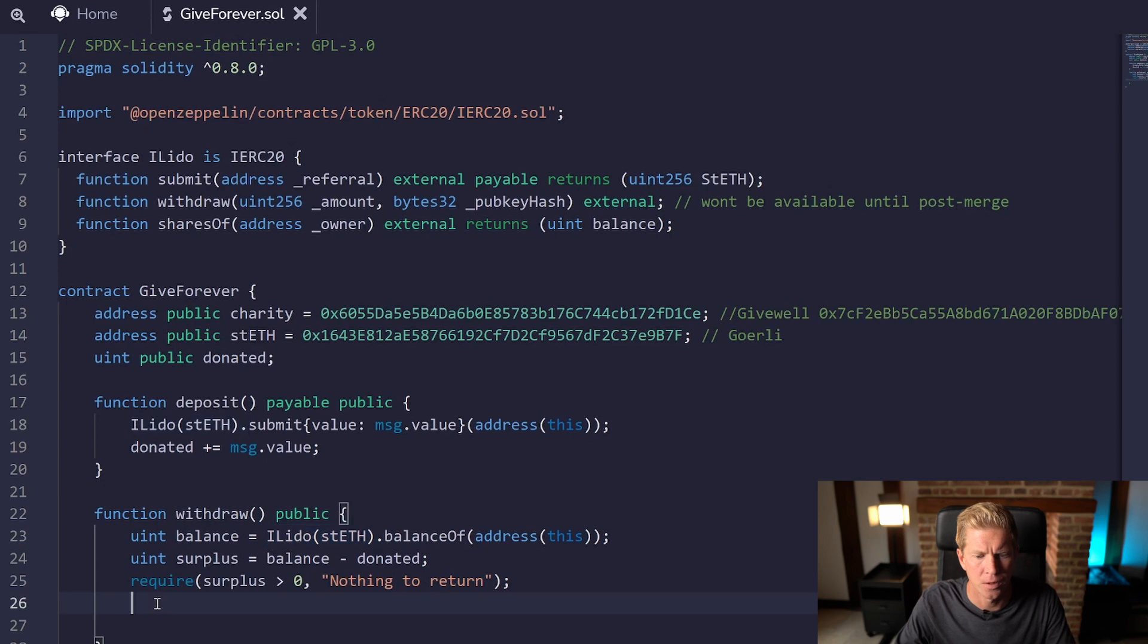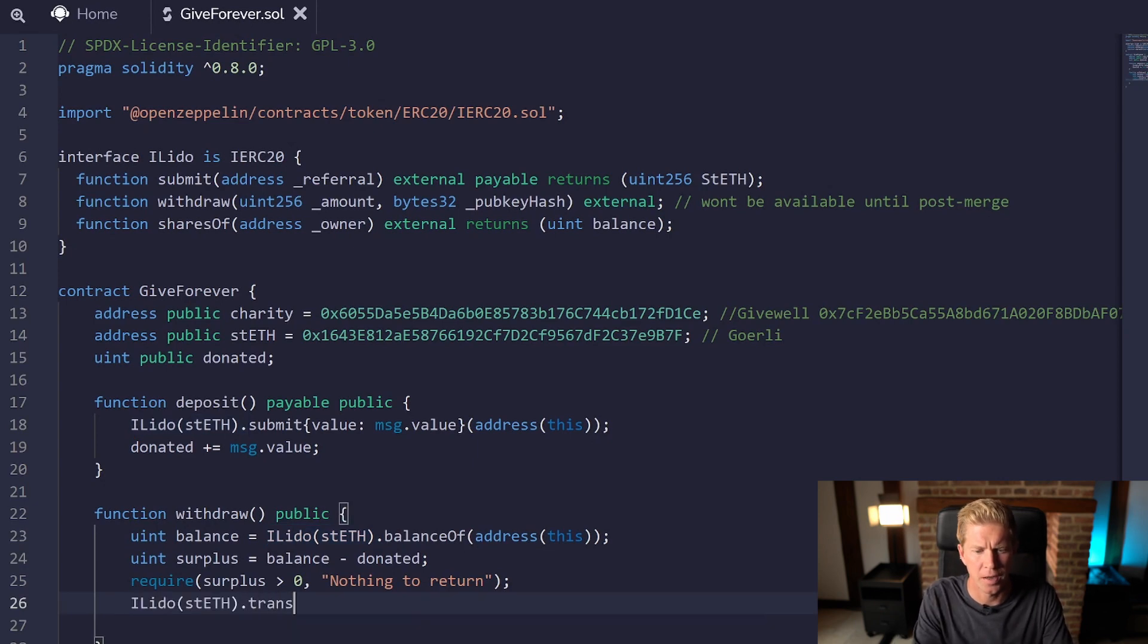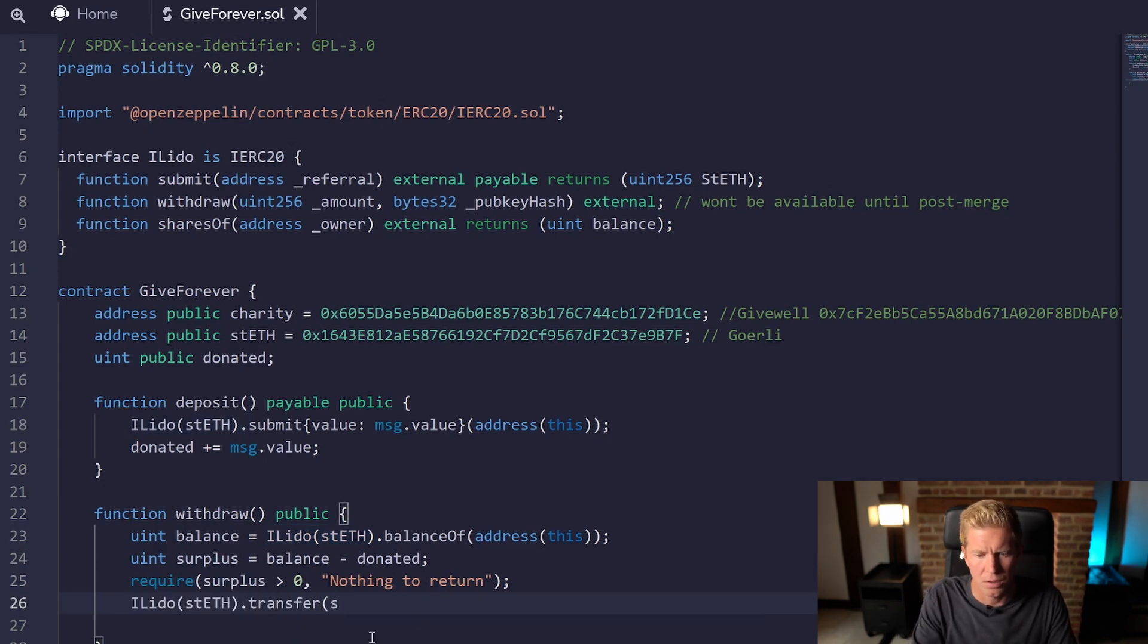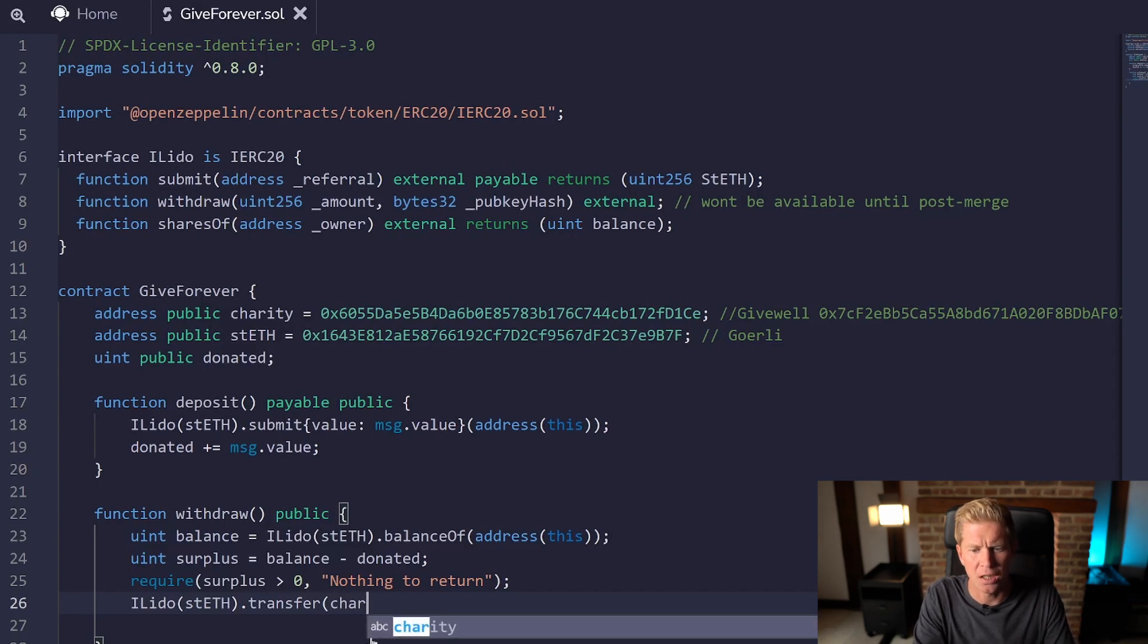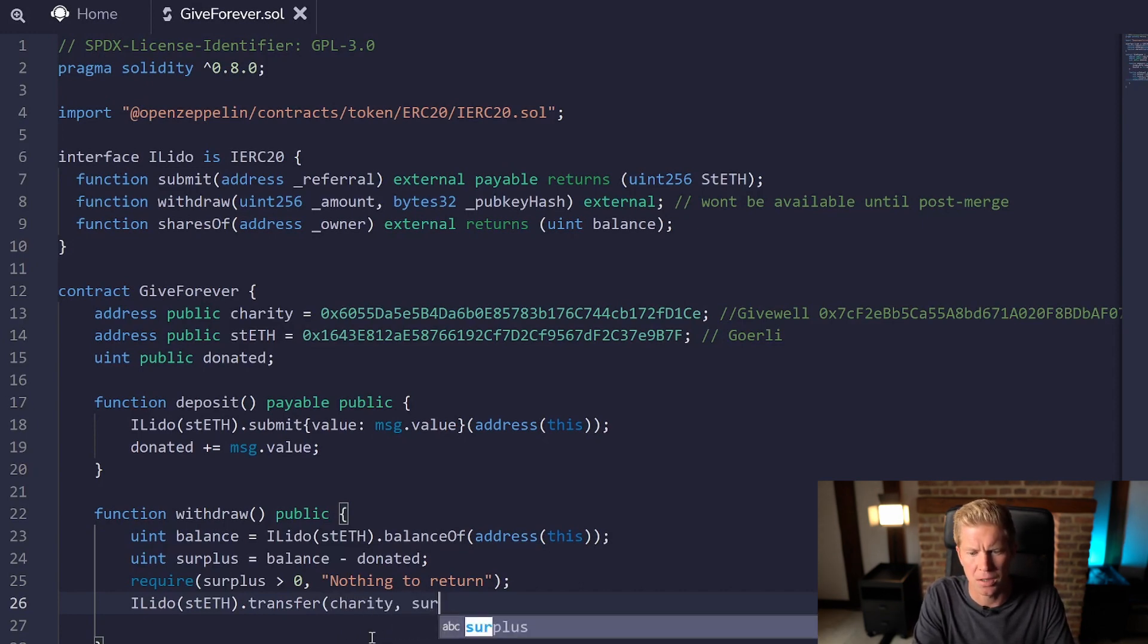So we're going to do iLido.stETH.transfer. The recipient is going to be the charity and the amount is going to be the surplus. And there we go.